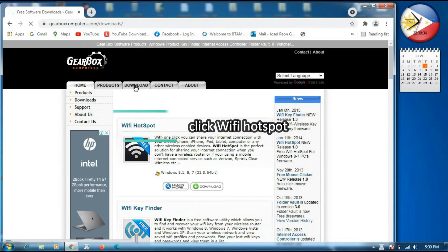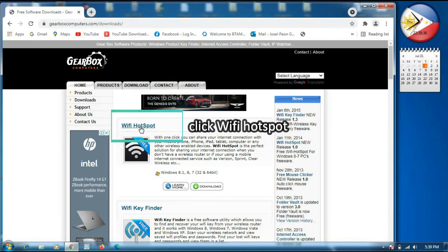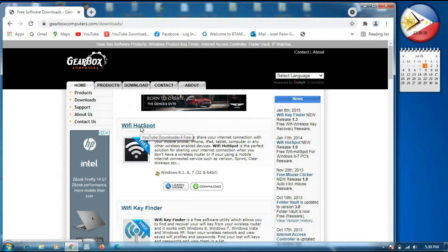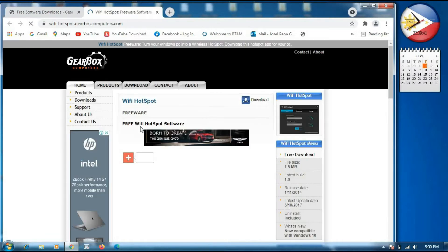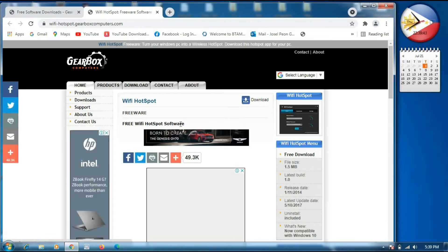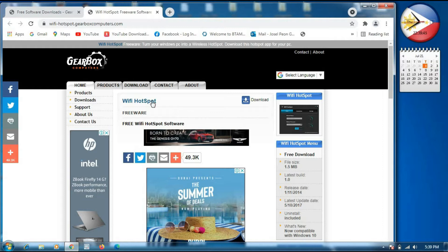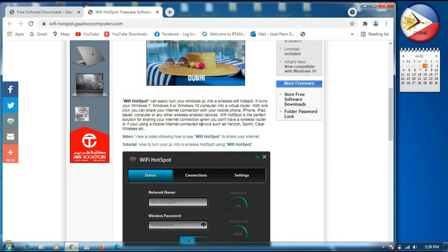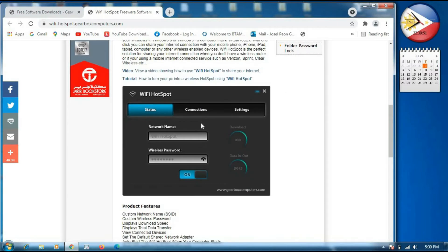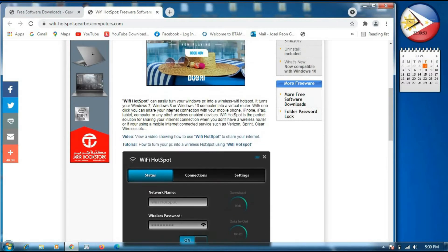Okay guys, I have used this one. The Wi-Fi hotspot — we will type this one and it will pop up. So it is a freeware. The Wi-Fi hotspot easily turns your Windows PC into a wireless Wi-Fi hotspot, in Windows 7, Windows 8, and Windows 10.